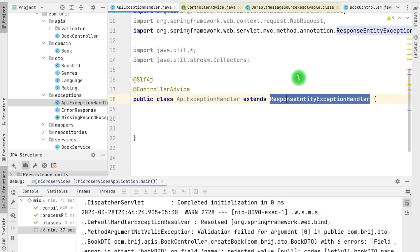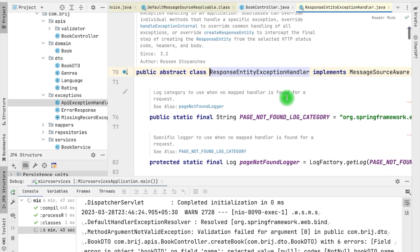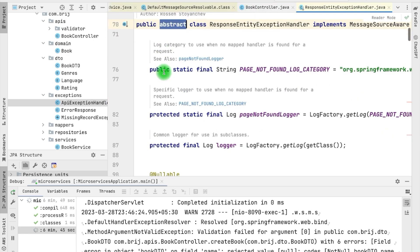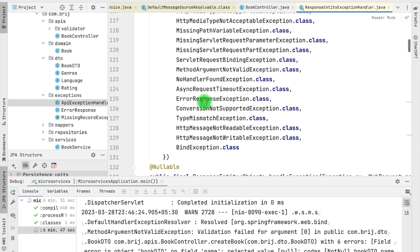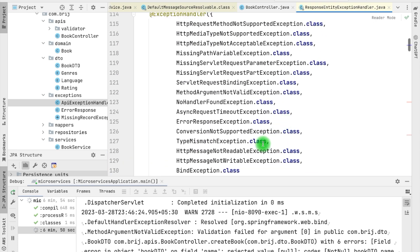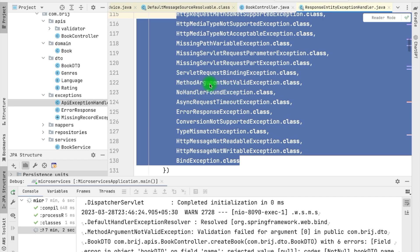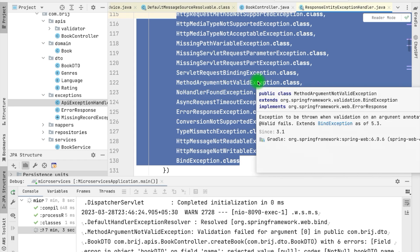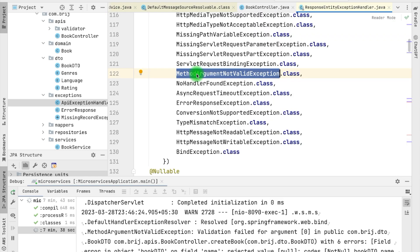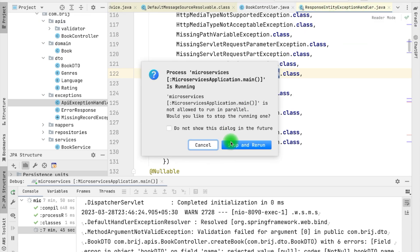By default Spring Boot provides the ResponseEntityExceptionHandler. If you look into this particular class, it is an abstract class but it has one implementation — handleException — and it can handle several exceptions. You can see it has MethodArgumentNotValidException as well. If we extend our class from this and restart our server, whenever MethodArgumentNotValidException is thrown it will now be handled by ResponseEntityExceptionHandler.